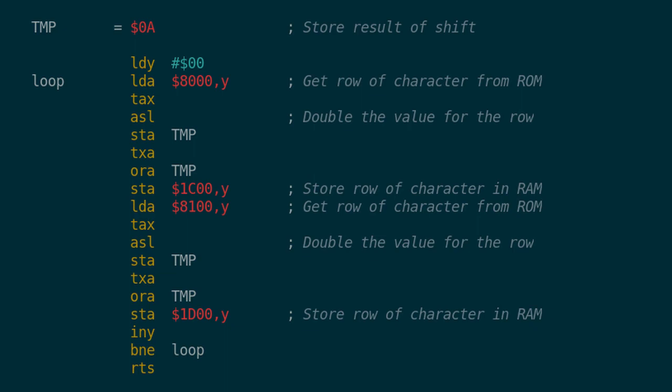Then we OR that with the value that we stored in temp. Once we've done that process of timesing it by 2 and ORing it, we store it as a new character in the row. That's it, nice and simple. We do that for the two pages, loop round, and then return back once that's all done.